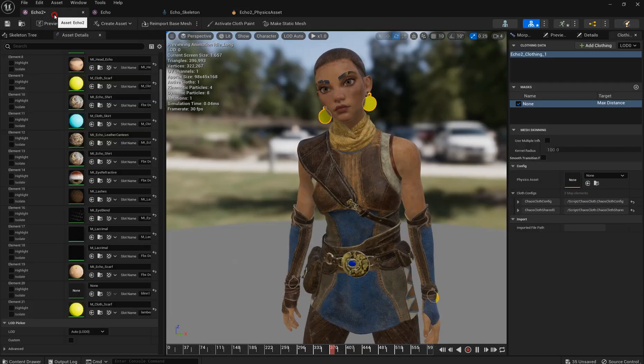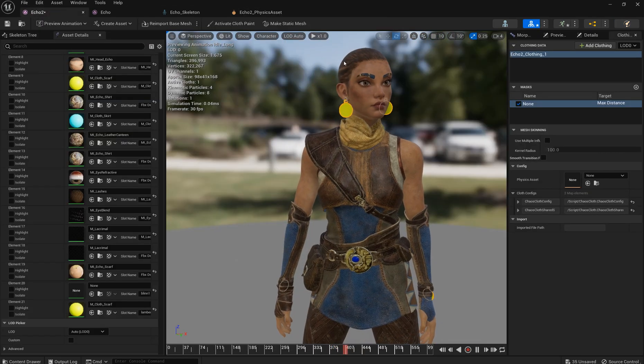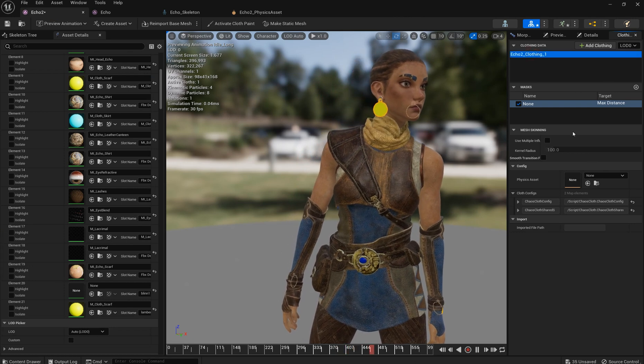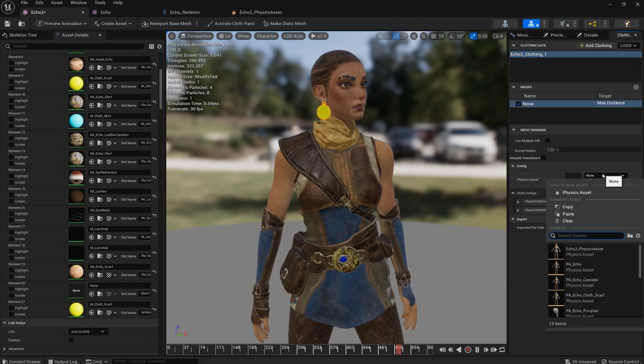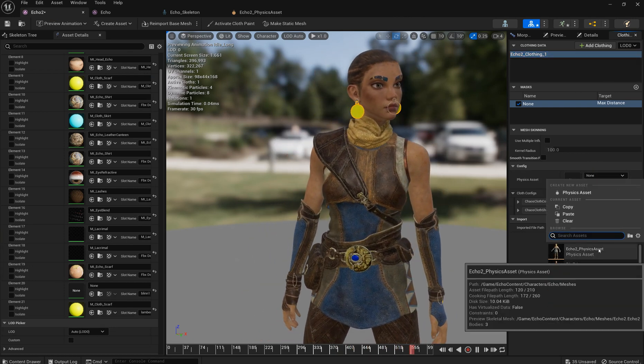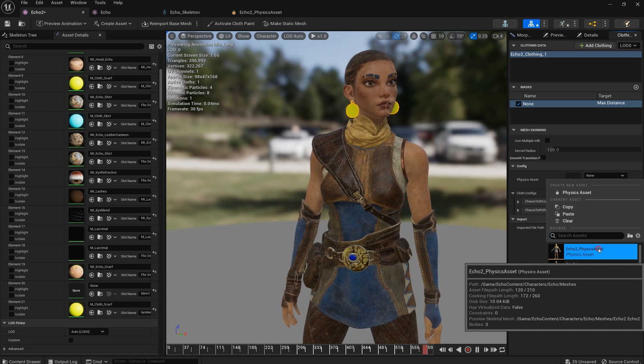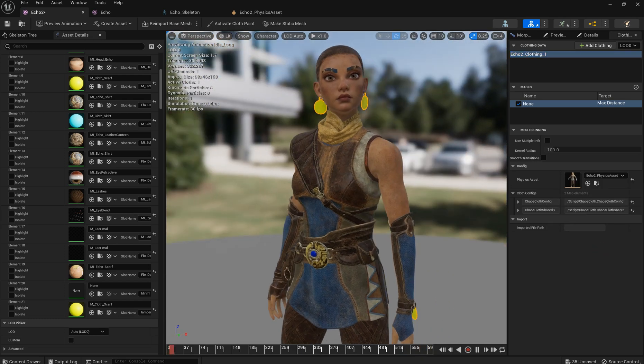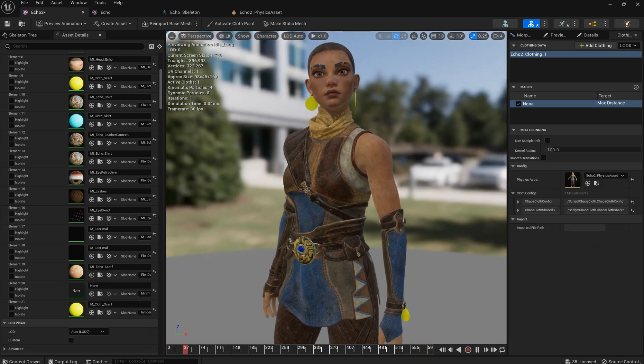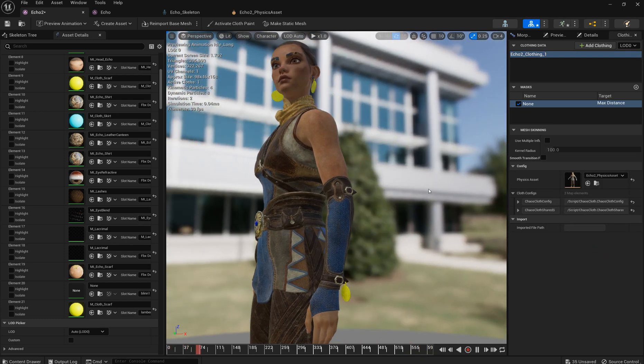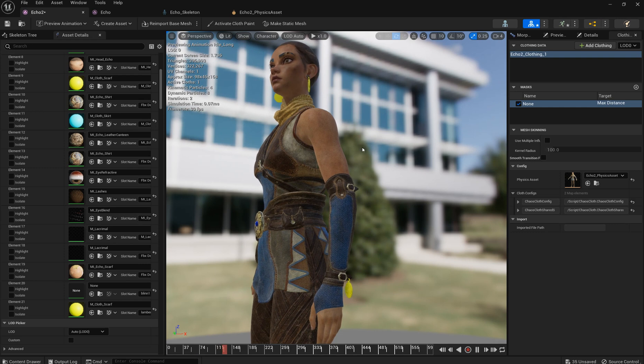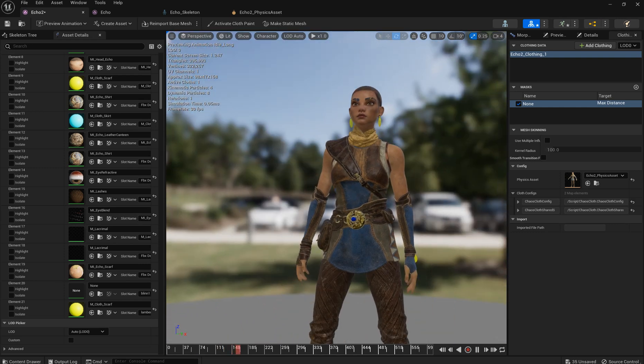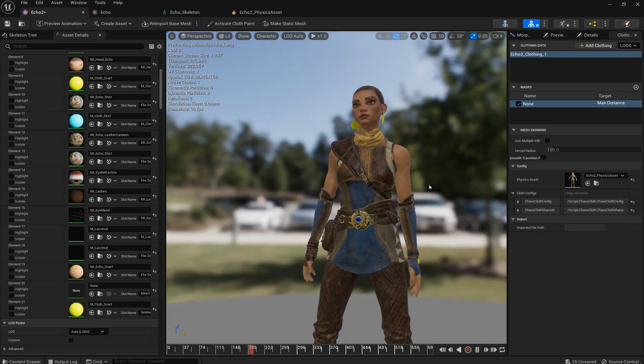So what I'm gonna do I'm gonna select my clothing and just choose the physics asset I need. And here we go. You can see that there is simulation happening and it's not going inside of a body.